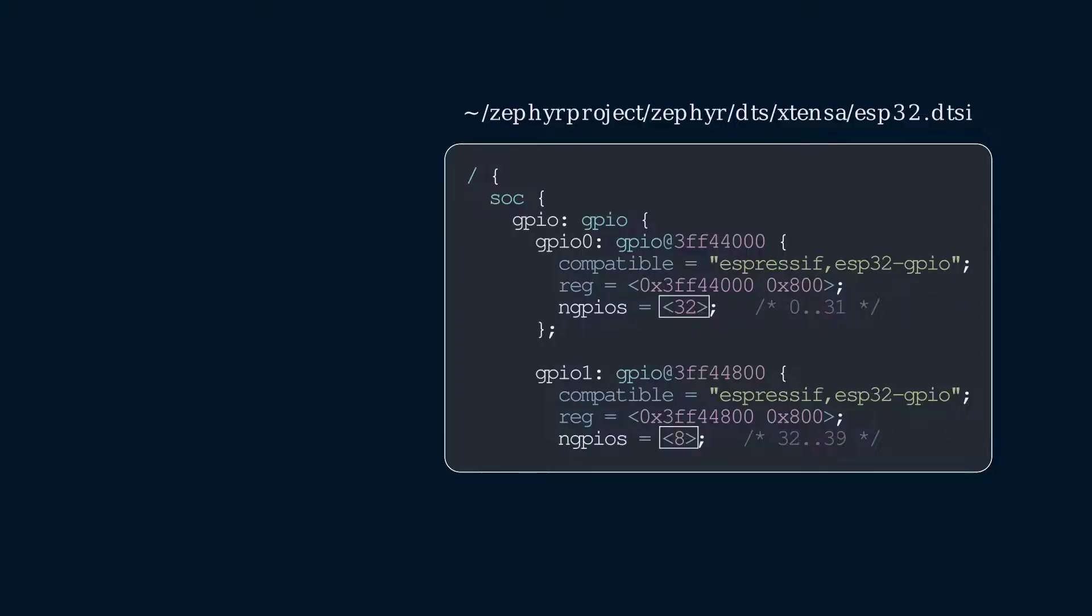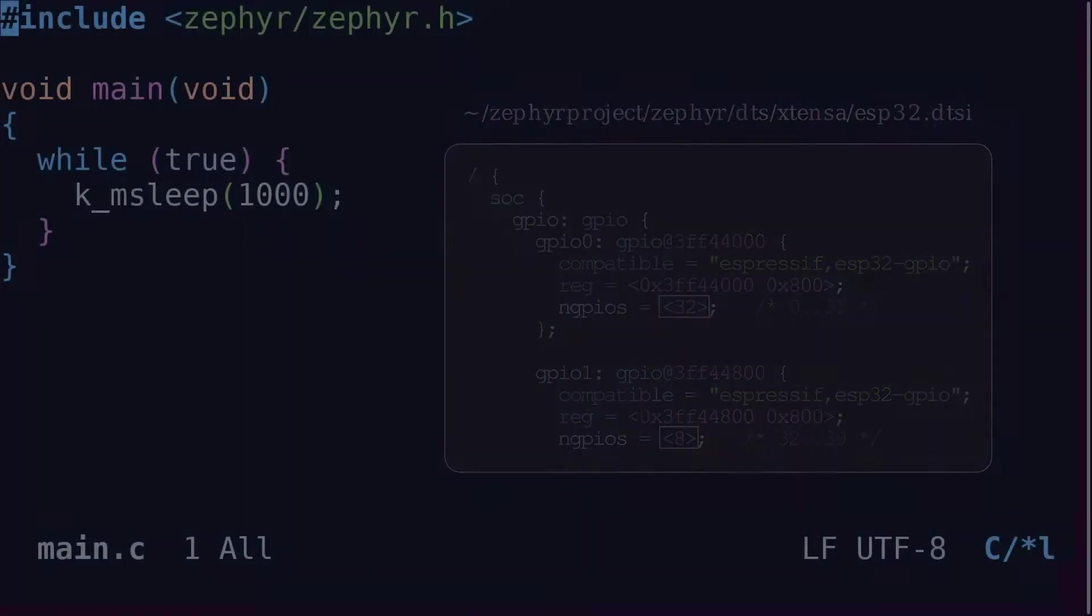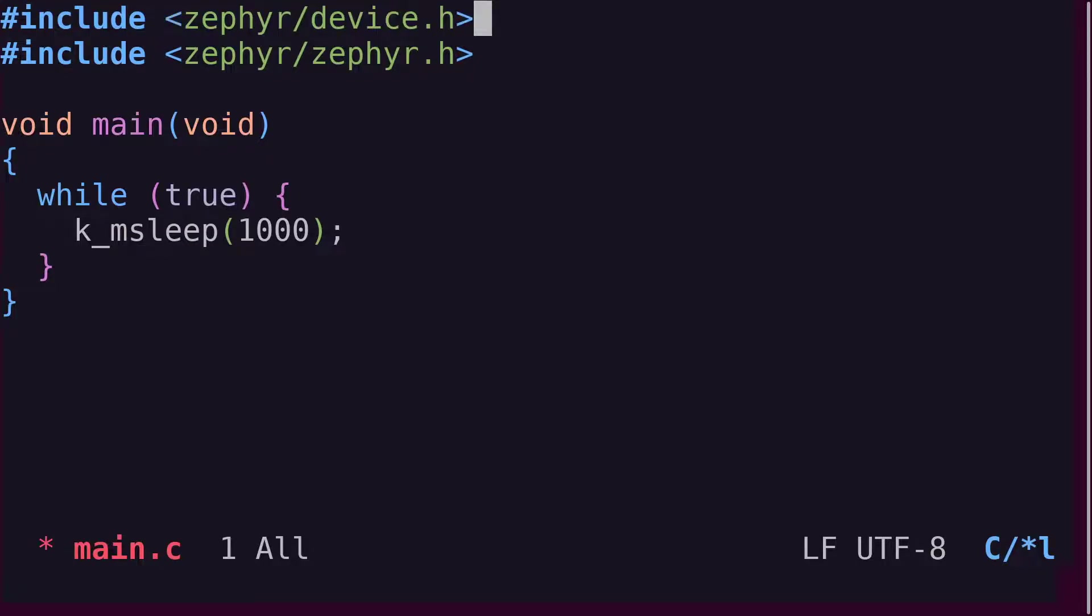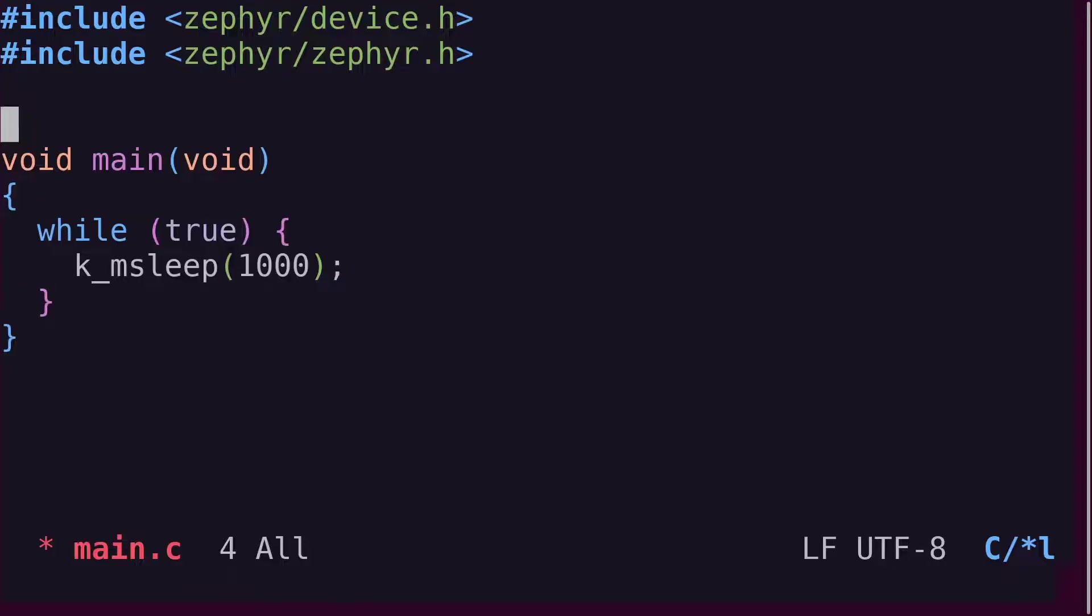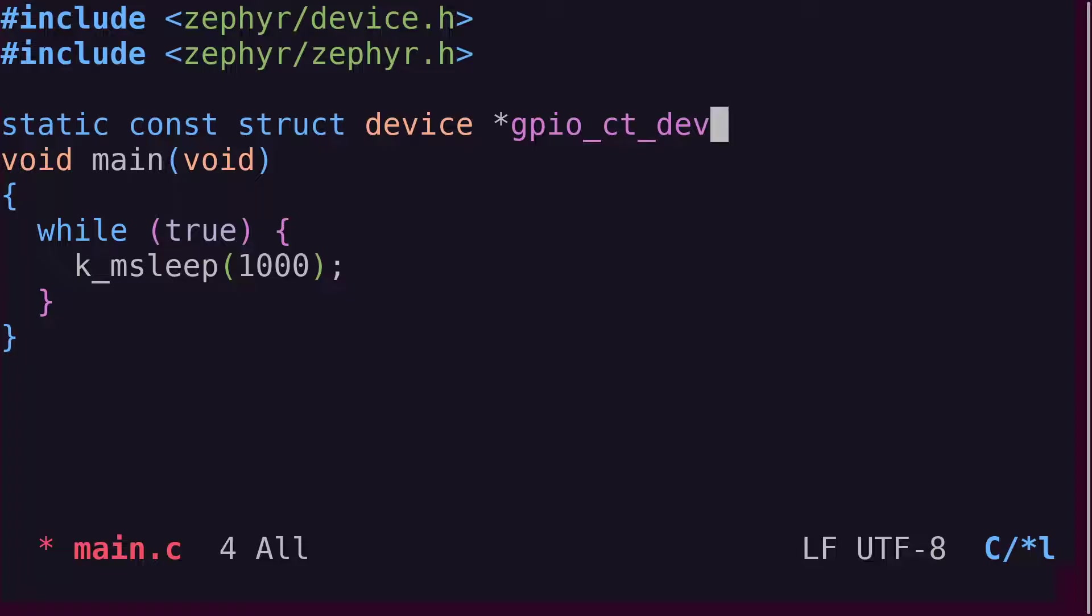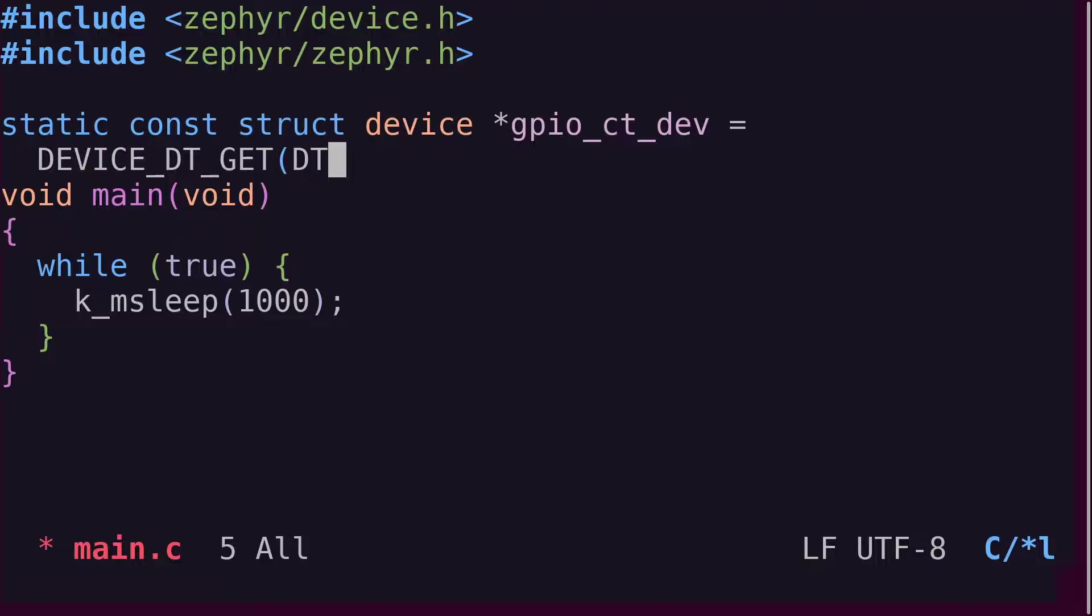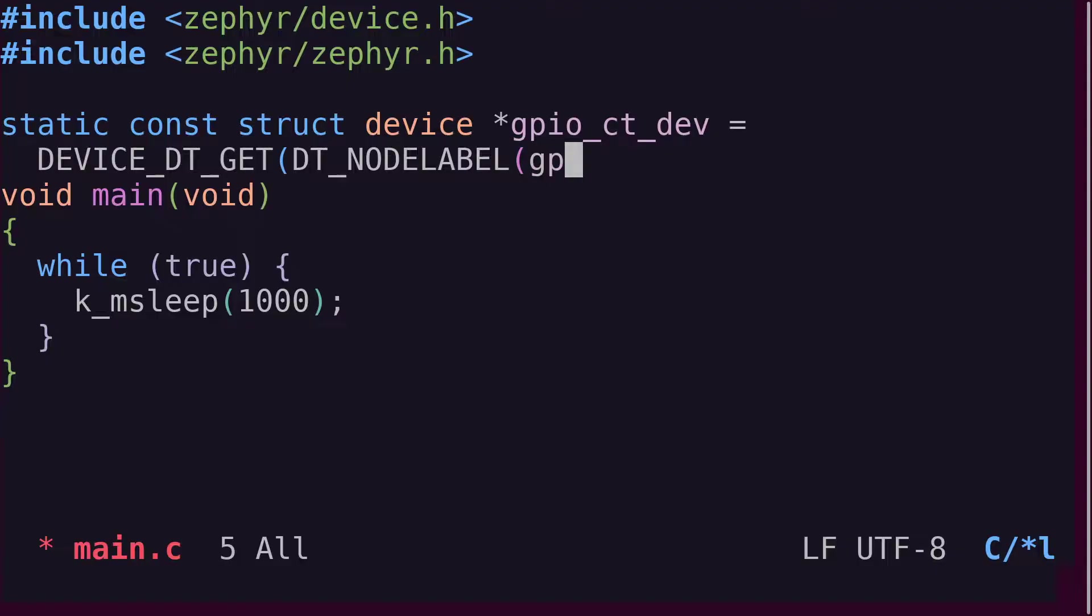Armed with this information, let's try to get a device pointer to one of these controllers. In the main.c source file, include the device.h header that defines key macros that we'll use. We define a pointer to the struct device called GPIOCTDEV for GPIO controller device. Of course, you can call it something else if you prefer. The macro device dtget expands to the device pointer we're looking for, but it needs a node identifier from the device tree to provide that device pointer. Thankfully, the dt node label macro is expanded to a node identifier when provided with the node label. In this case, we'd like to use the first controller so we provide the node label GPIO0.